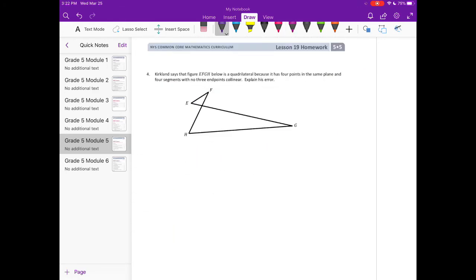Number four: Kirkland says that figure EFGH below is a quadrilateral because it has four points in the same plane and four segments with no three endpoints collinear. Explain his error.